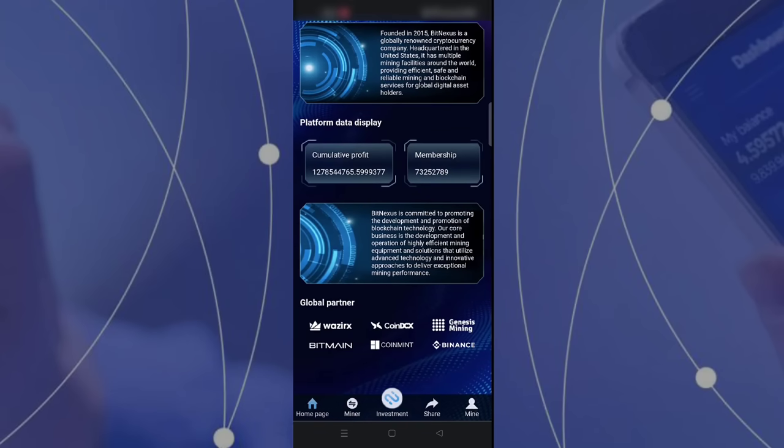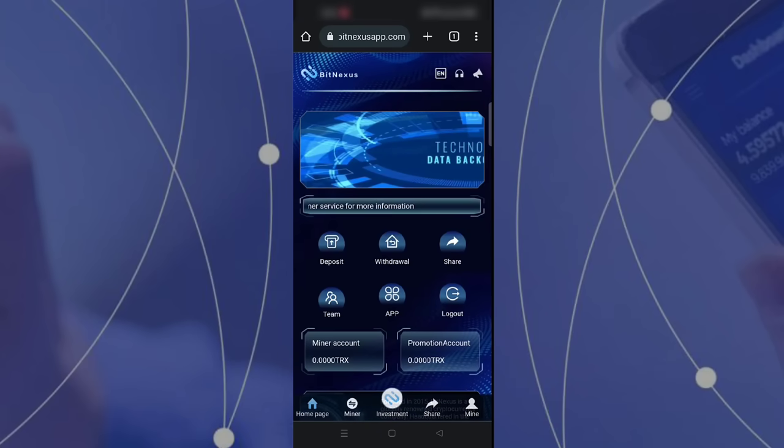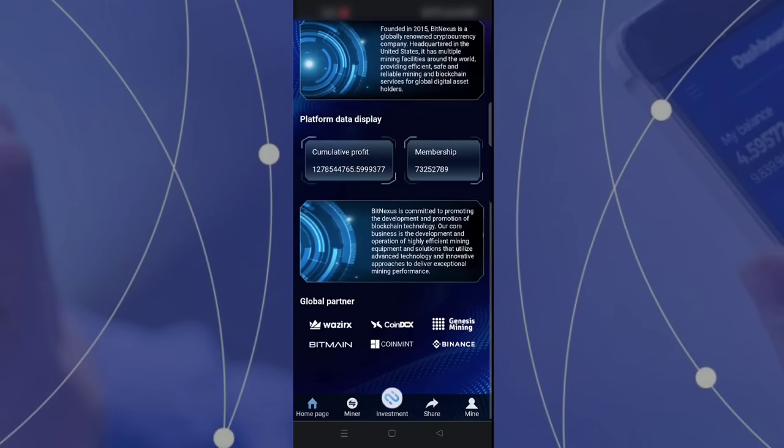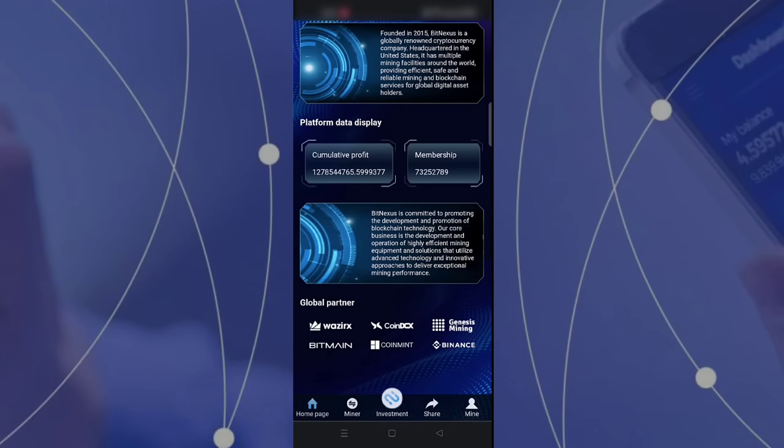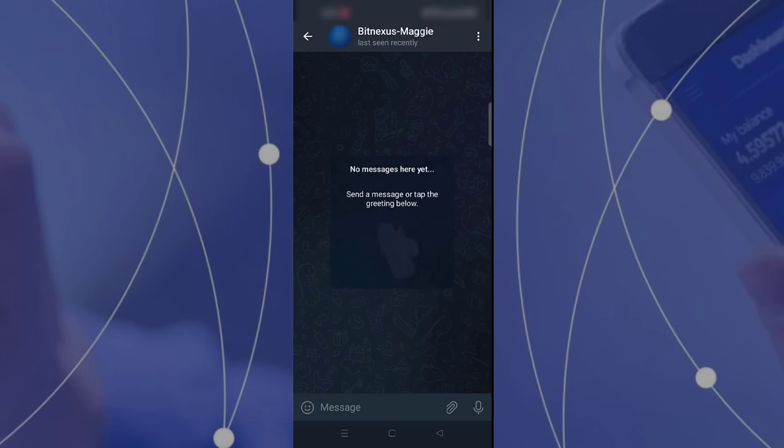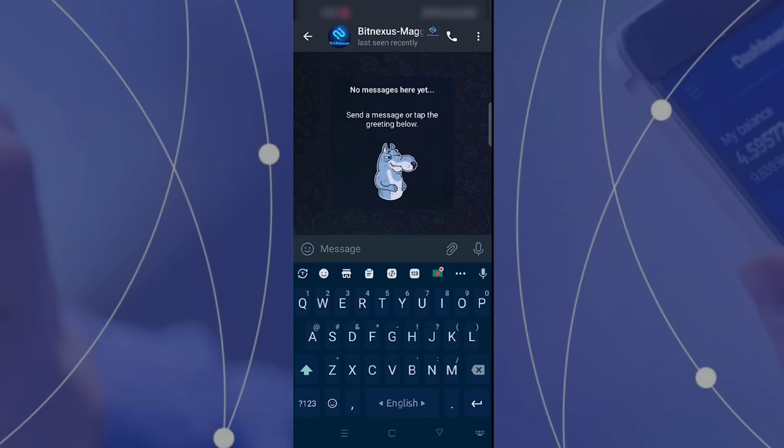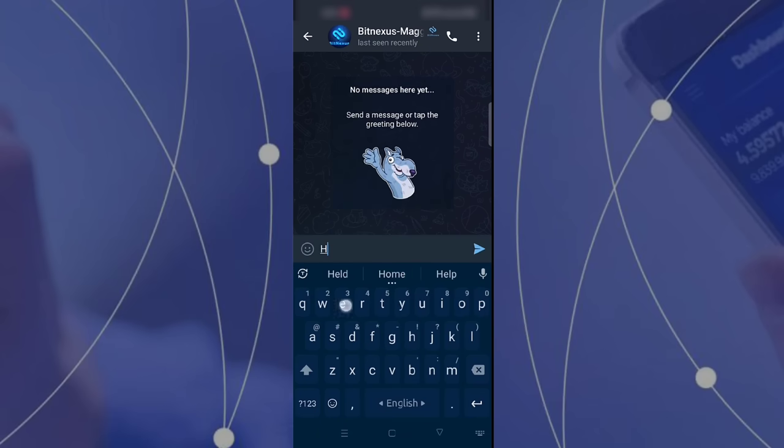You can also see the current members and global partners. Bitmain and Binance are also global partners of the site. Now it's time to show you how to mine easily with this site. If you want to get support, you can directly message them on their telegram site.